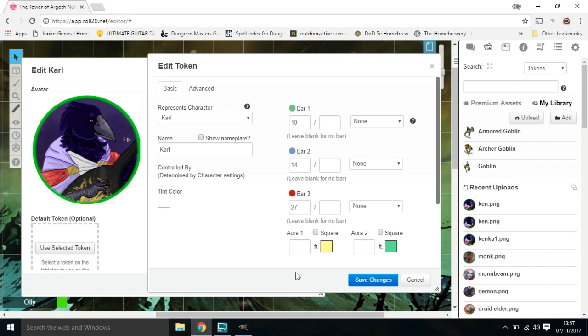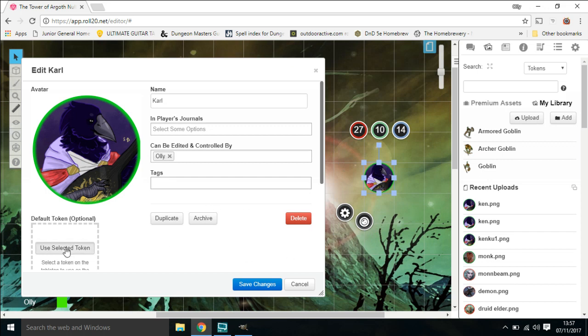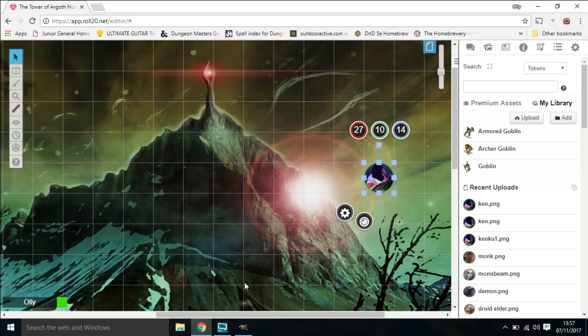Okay, now what we need to do: we've got the token highlighted, so we're going to use selected token and it adds it into there. And we're going to save changes. There we go.